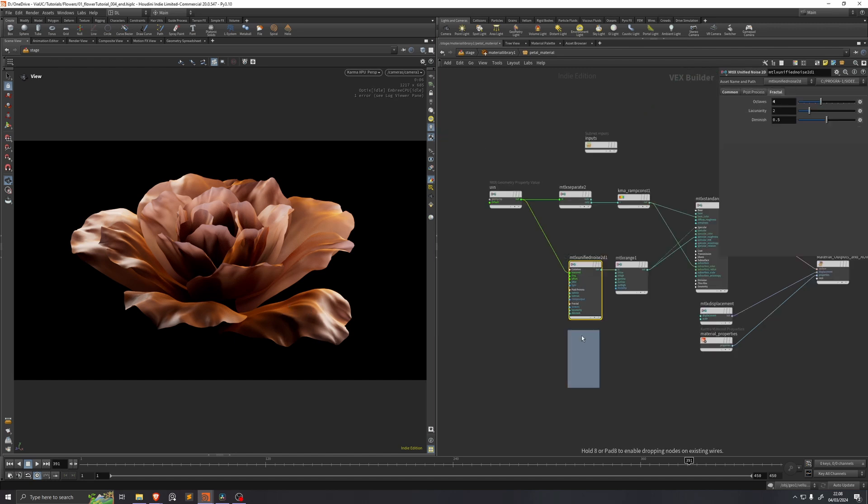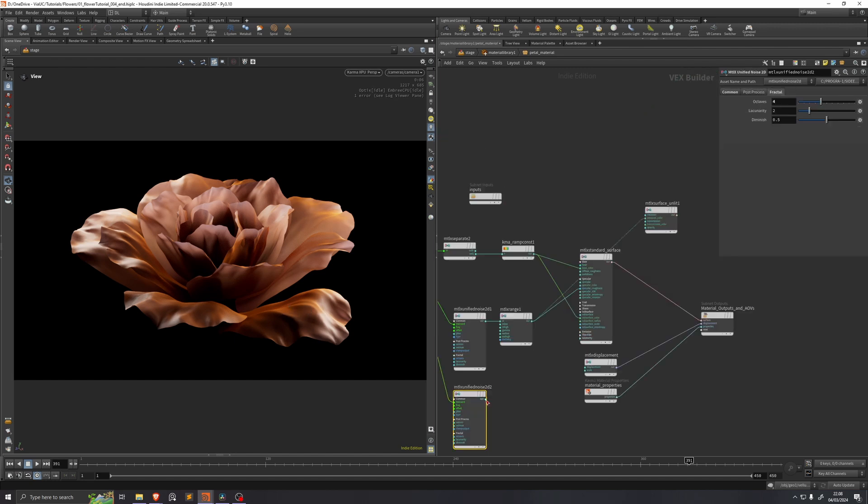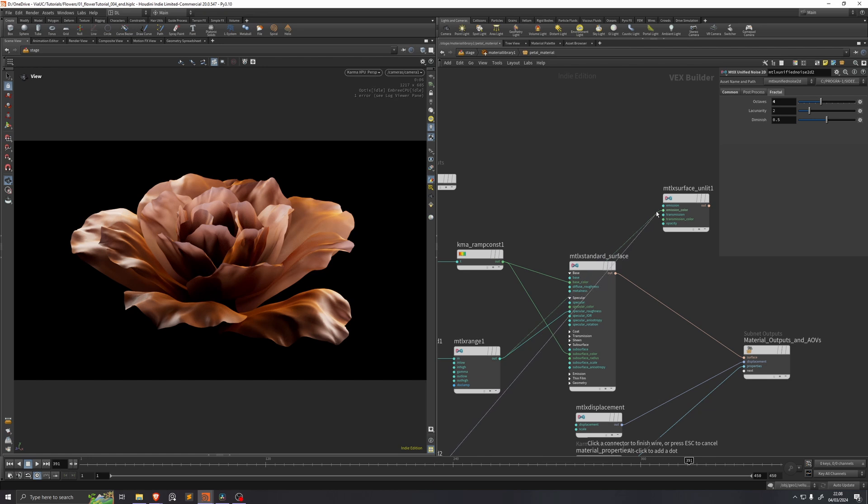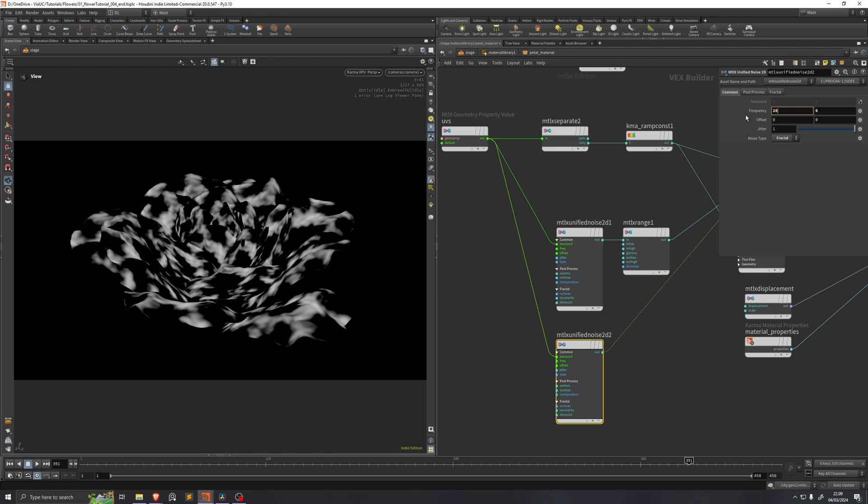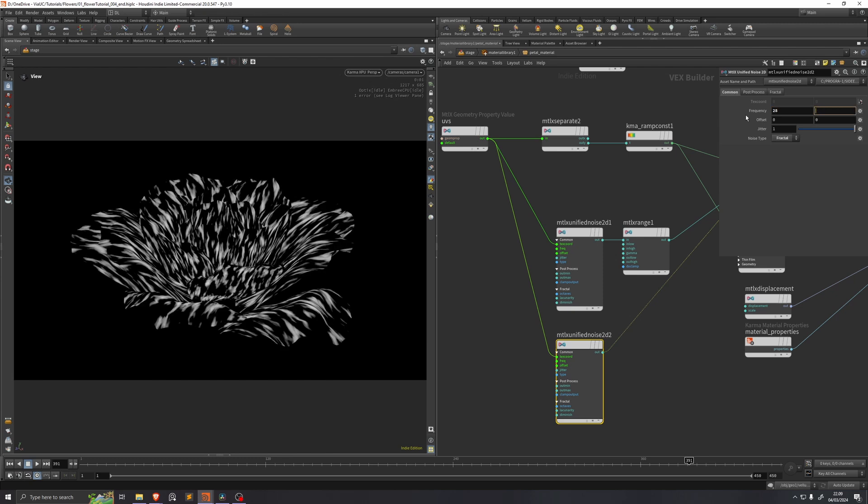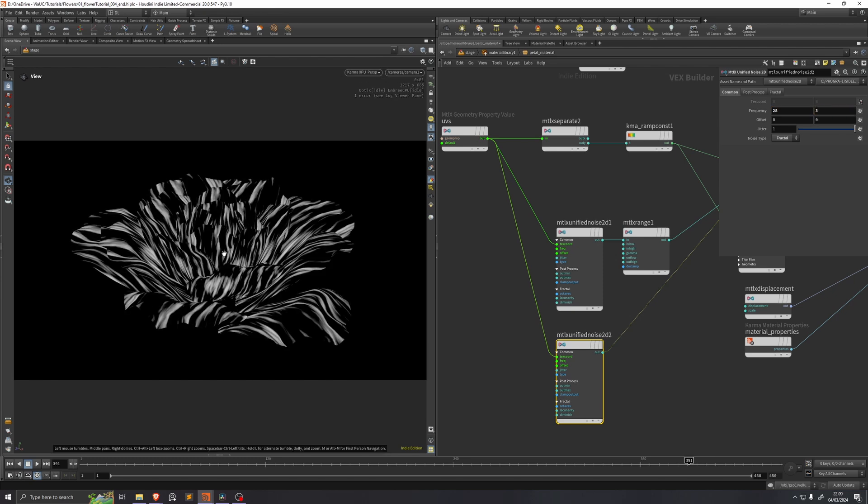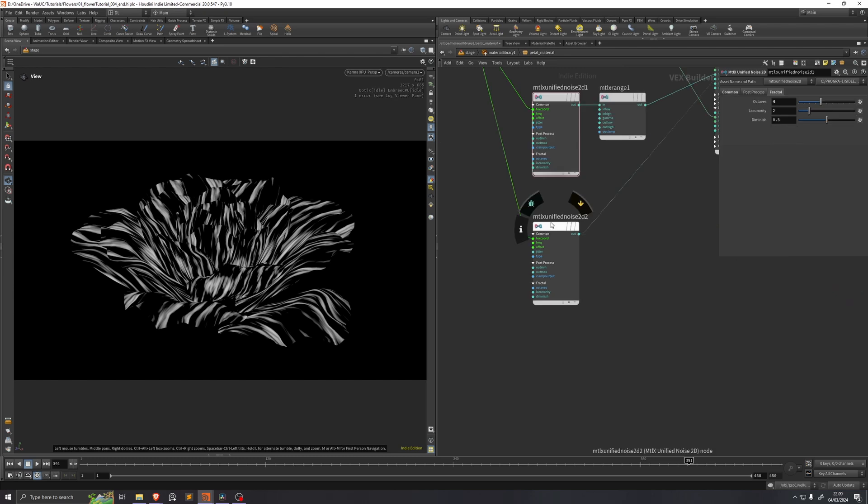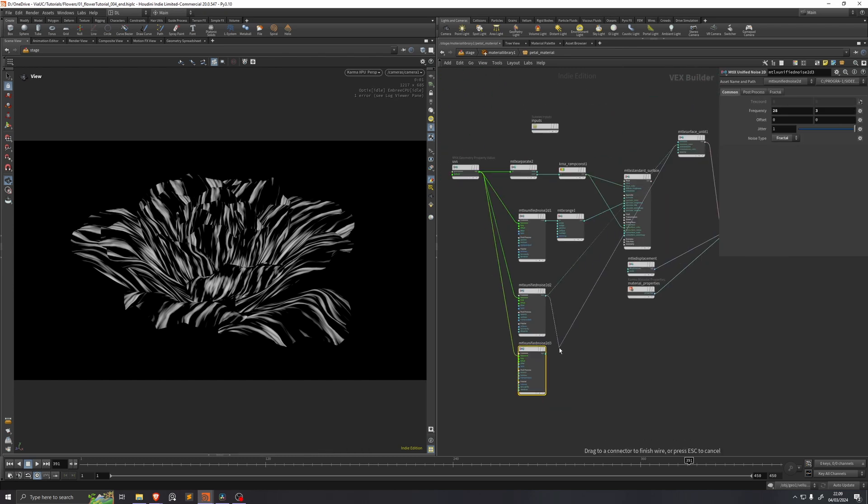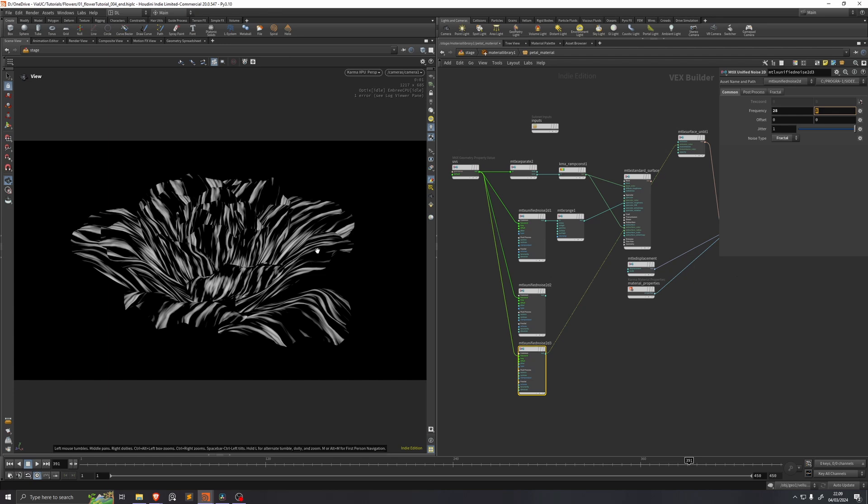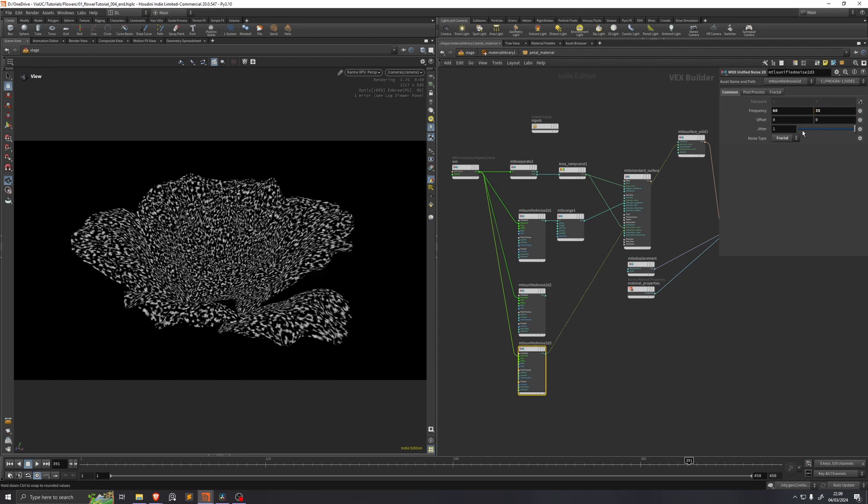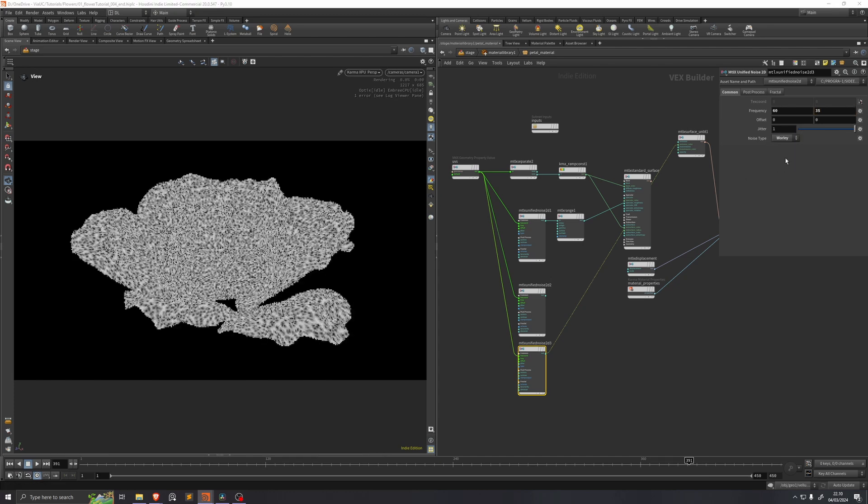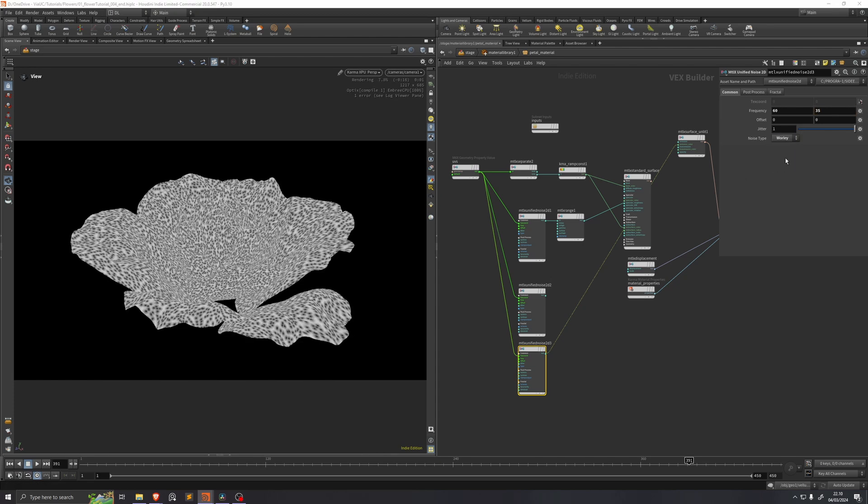Then I'll duplicate this unified noise here and just view that again through the surface unlit. This time I'll leave it at 3 octaves, but I'll set the frequency to 28 in the X component and 3 in the Y component so we get these streaks running across the petals. I'll just duplicate this unified noise one more time and I'll visualize that again. And this time I'll make one that's a bit more uniform in its frequency. So I'll set the X component to 60 and the Y component to 35. So now these are a bit more small bumps, and I'll set that to the Worley noise so we get this kind of cell-like structure.